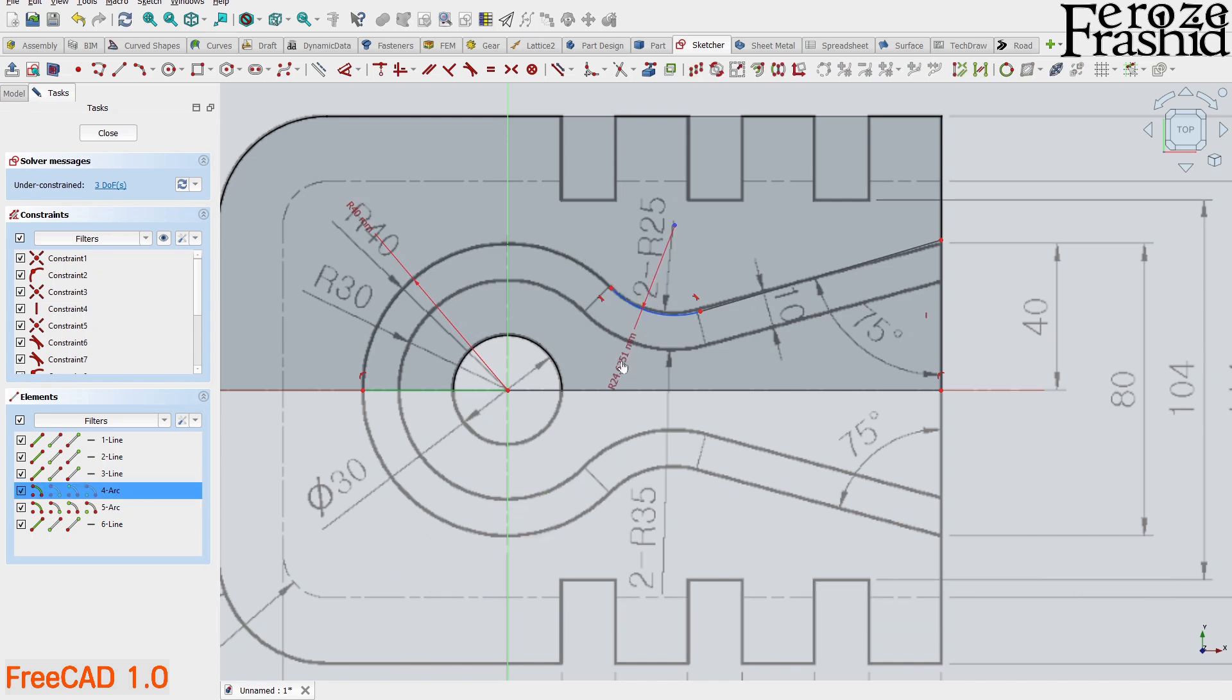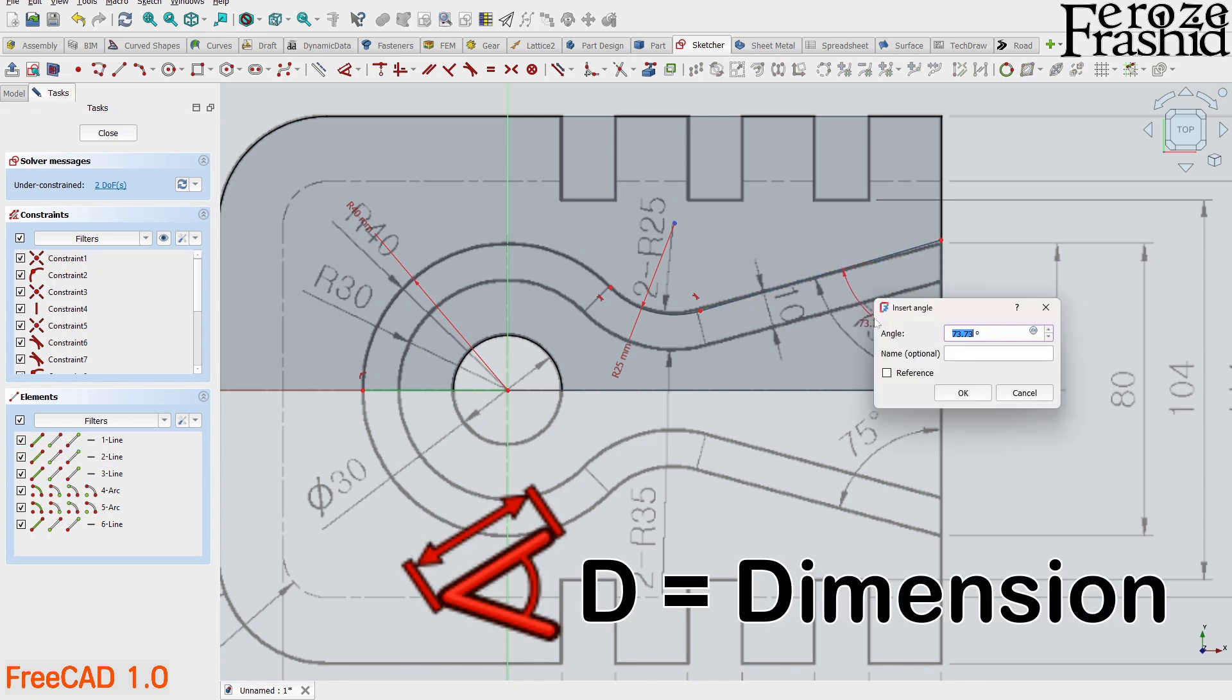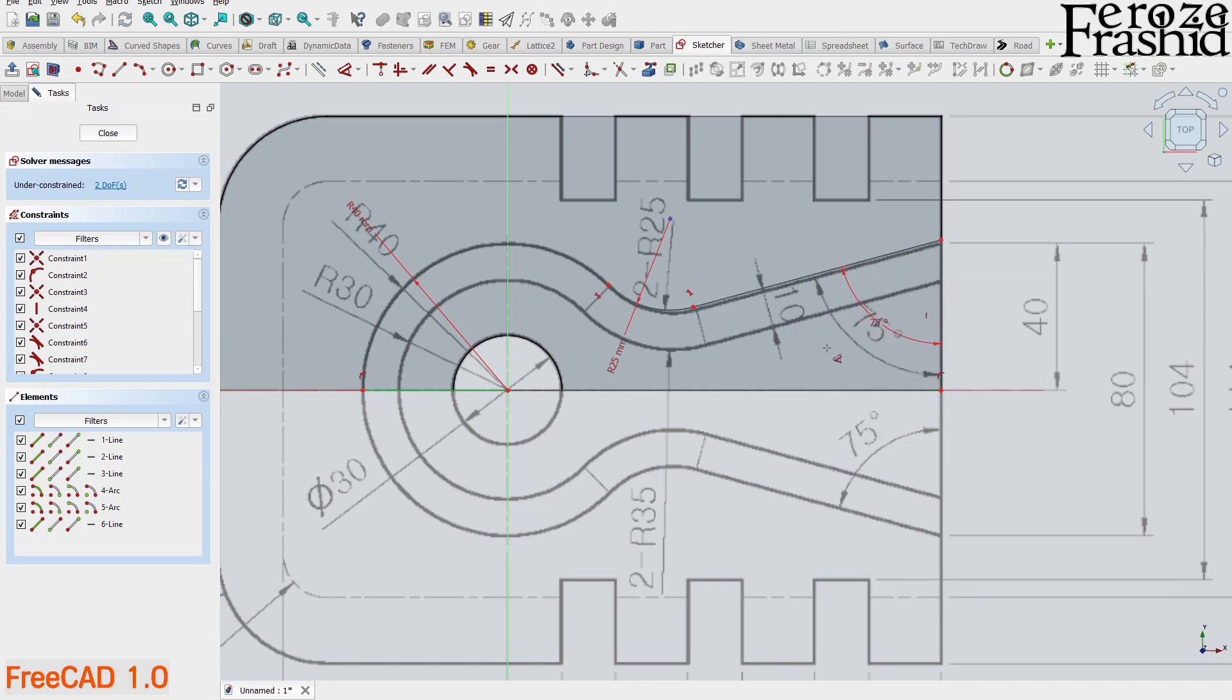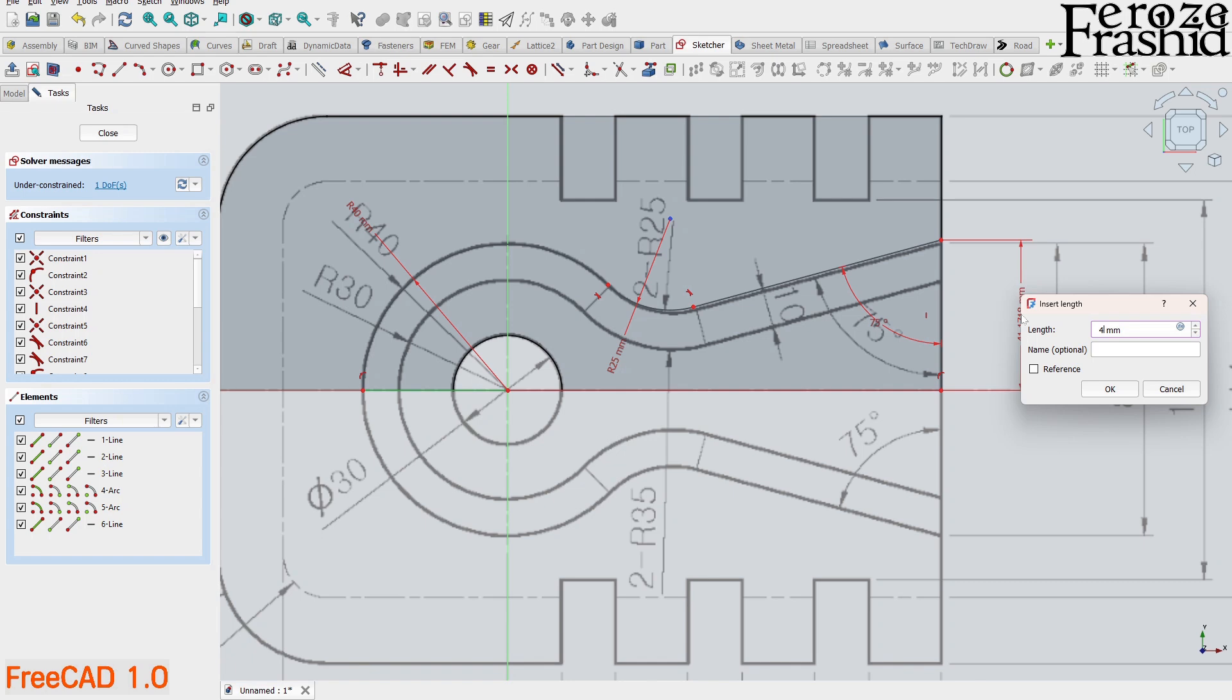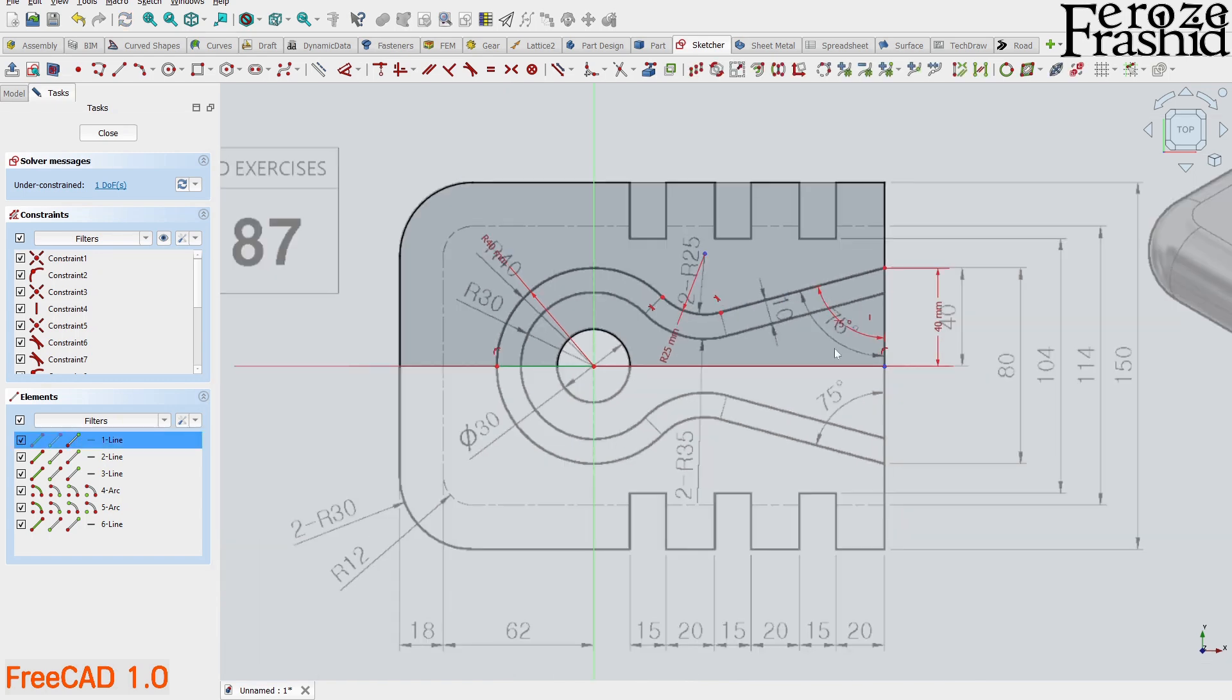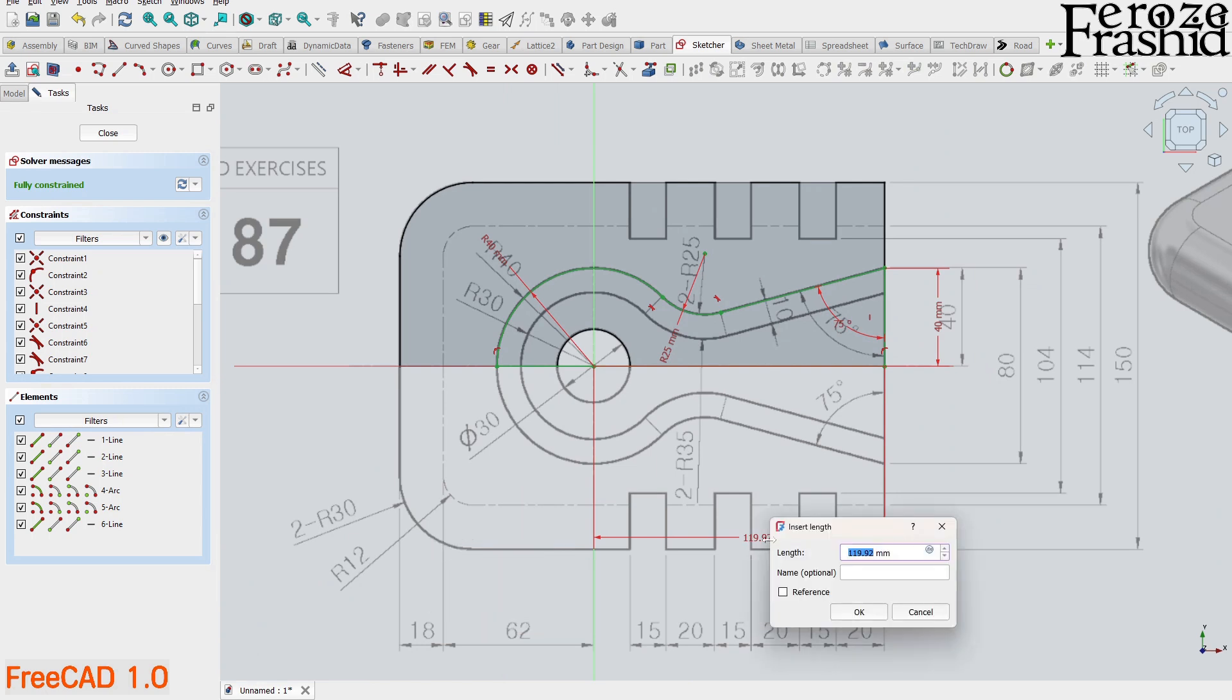The radius of this arc is 40 millimeters. The middle arc is 25 millimeters. The angle between these two edges is 75 degrees. Select these two edges and hit D on the keyboard. The smart dimension will provide an option for the angle constraint. This vertex is 40 millimeters away from the horizontal axis. The rightmost vertex is 120 millimeters away from the origin. And that my friend is a fully constrained sketch.